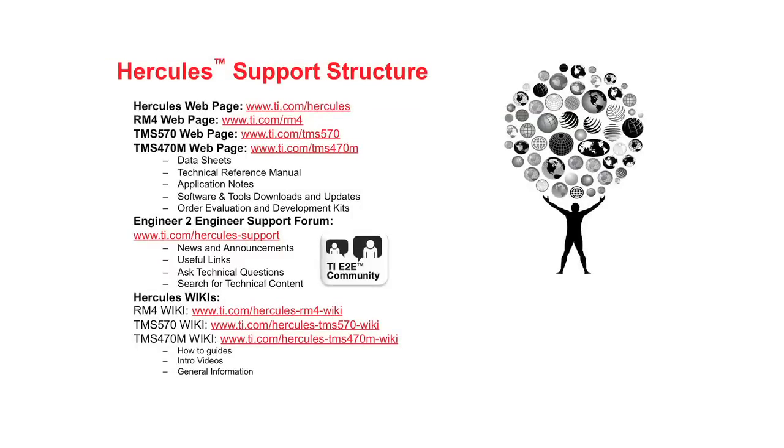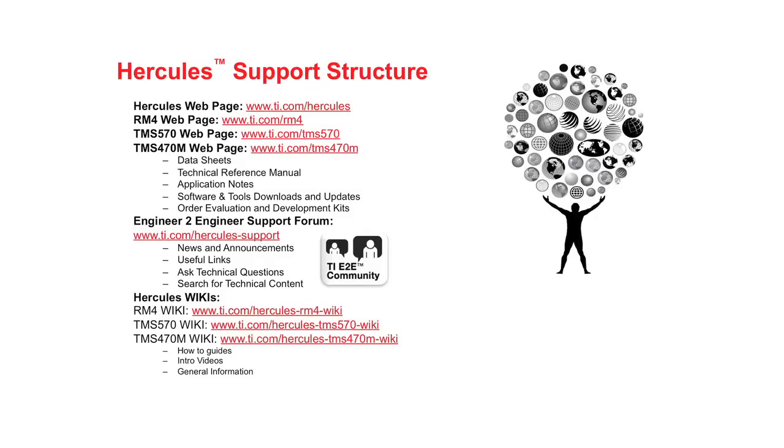There are a number of online resources available where you can go to get more information about Hercules microcontrollers. The first is the Hercules webpages that are on TI.com. Here you can download official device data sheets, technical reference manuals, and application notes. You can also download software like Halkogen, NowFlash, and the high-end timer integrated development environment. You can also order development kits through the TI eStore from these webpages.